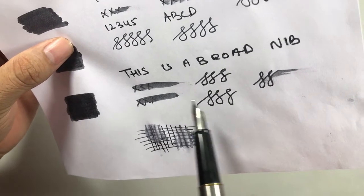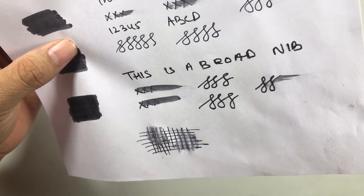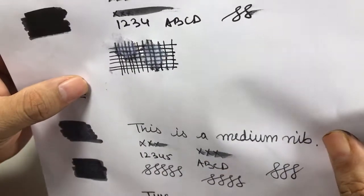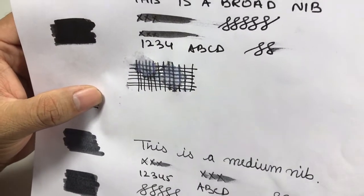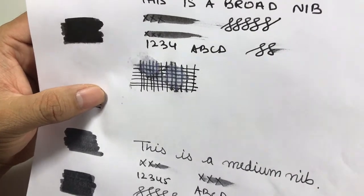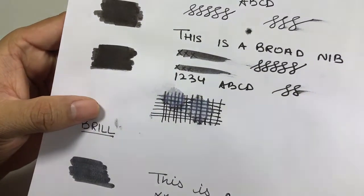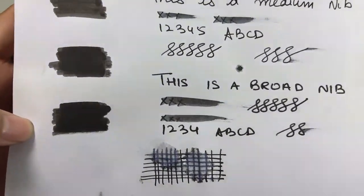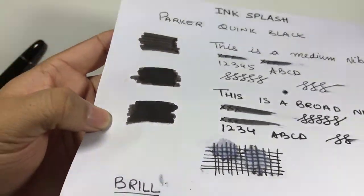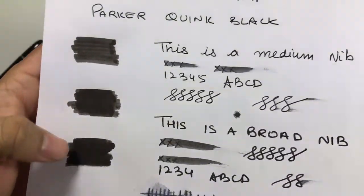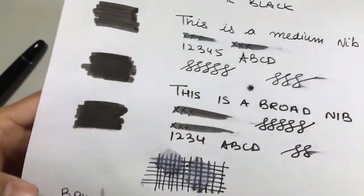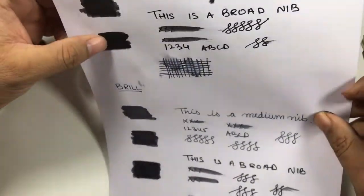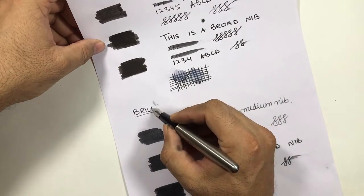Here we have quite much feathering. I don't see much shading in both of the inks - there is no shading. But there is some sheen on Parker - Parker is giving some sheen, some golden hue. You can see some sheen in Parker, but there is no sheen at all in the Brill.